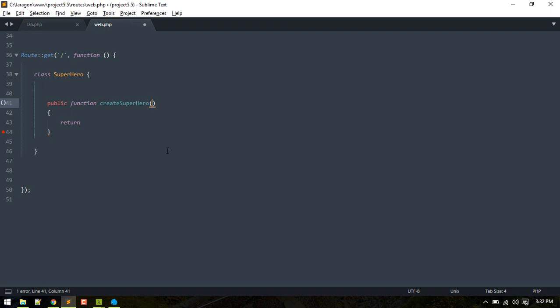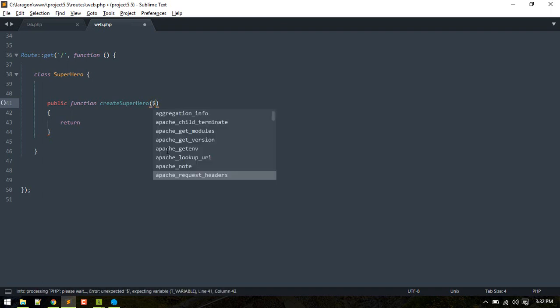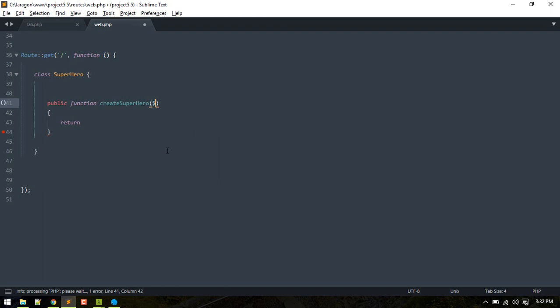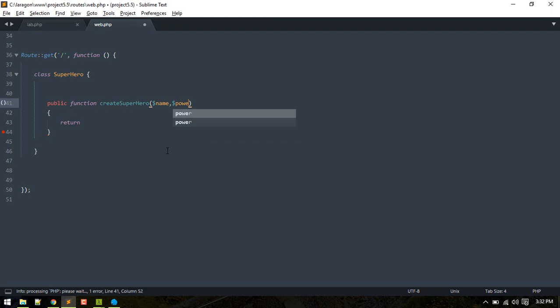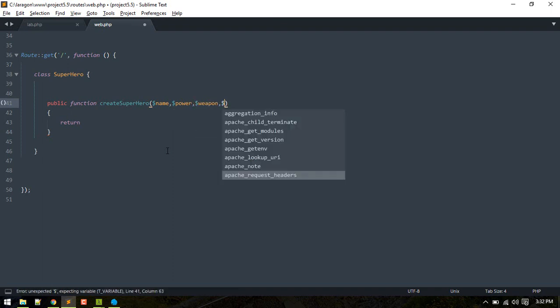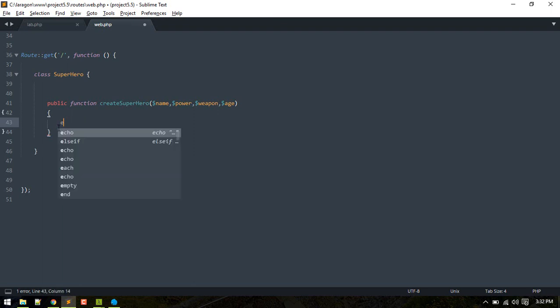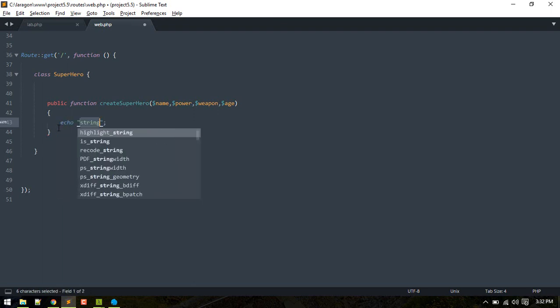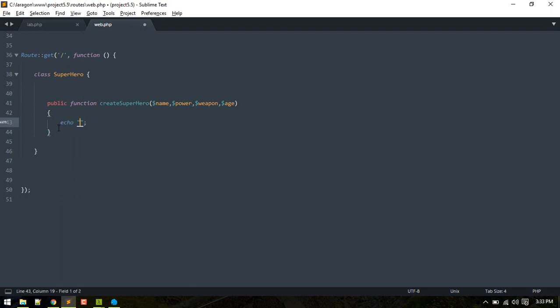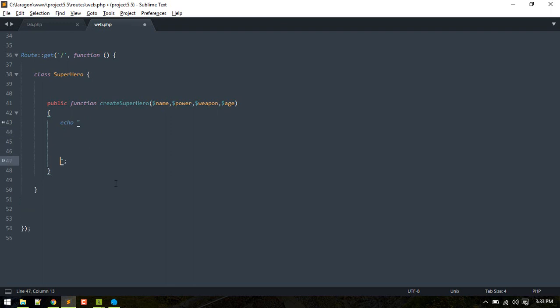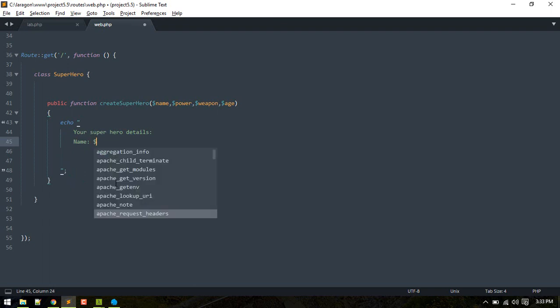In order to create a superhero, we'll require the name of the superhero, weapon or power, and age. Here you'll just echo or dump something. Basically, you might do anything with these variables. For now, I'll just display the information like name, power, weapon, and age.